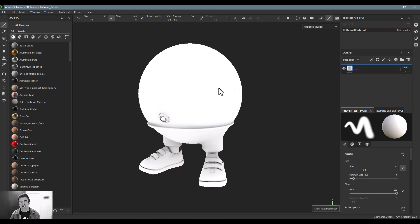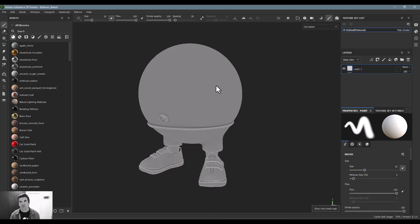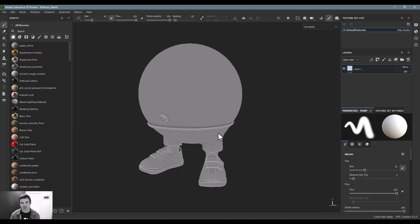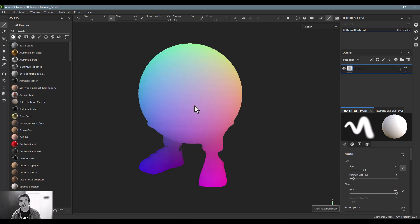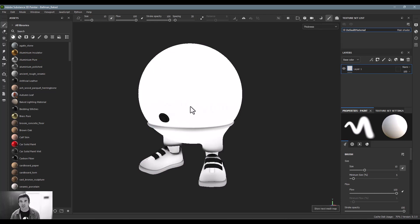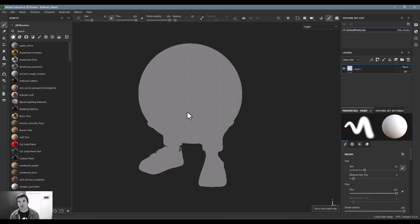So there's an ambient occlusion pass, curvature pass—they're just finding the areas of the object that has the tightest curve to it, position information, thickness, which areas are thicker versus thinner. Again, all of this stuff can be used to generate some data.